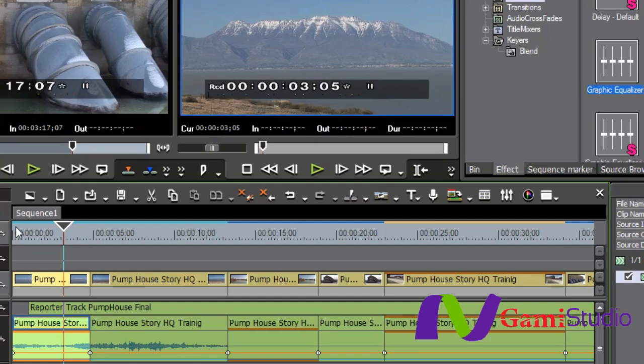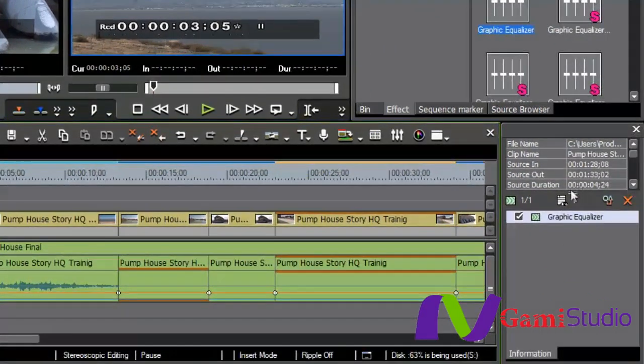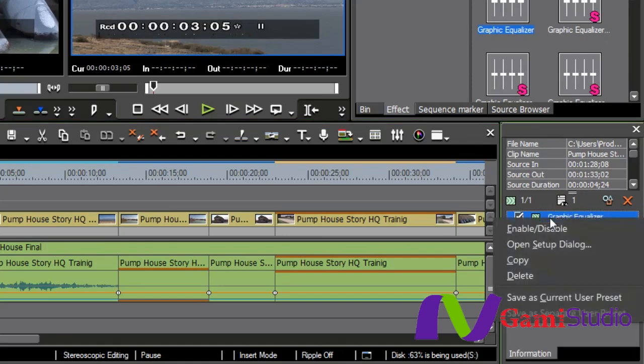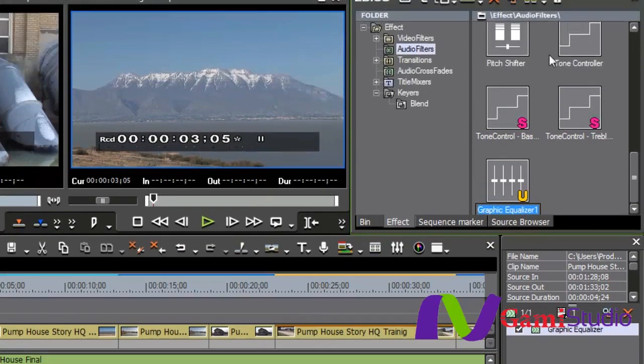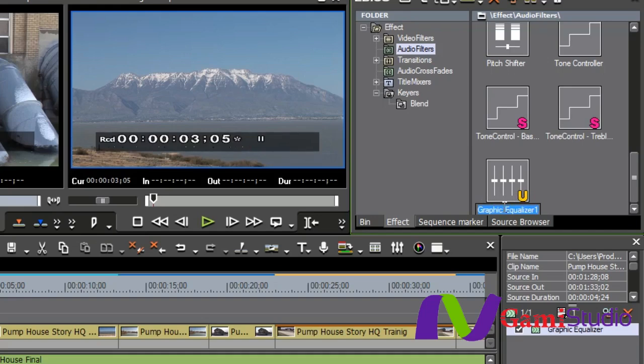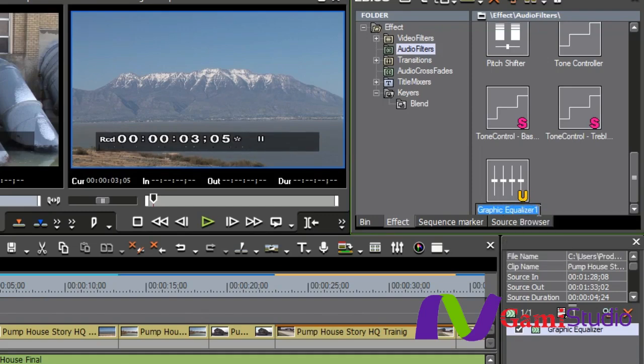Now this could be rather tedious if I had to do this over and over and over again. However, if you'll watch what I do over here in the information window, I'm just going to right-click on this graphic equalizer, go down and say SAVE AS CURRENT USER PRESET. Now I want you to notice that up here in my audio filters, I now have a graphic equalizer called 1 with a yellow U, meaning that is a user preset. So what I'm going to do is rename this to negative 12 dB.